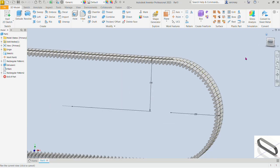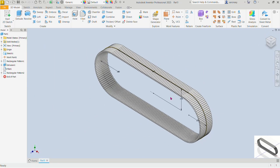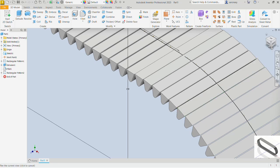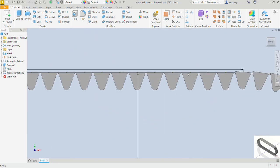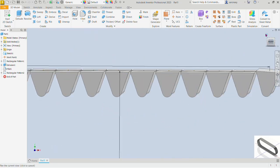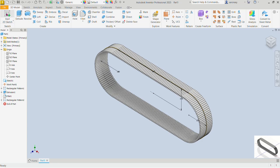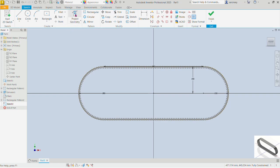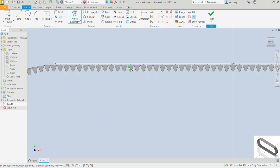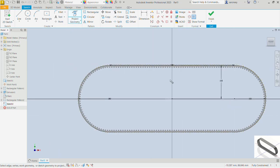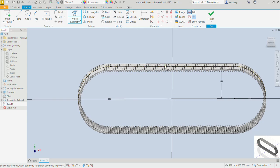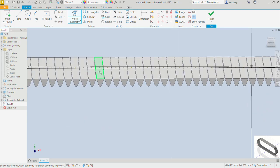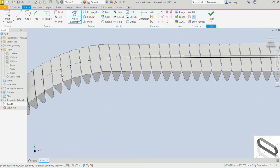That has been neatly done. Let me get the isometric view — awesome. Let's create the last feature. Pick the 2D sketch command and pick the XY plane. Now we want to project some geometries onto that plane — we want to project this line and also this arc.